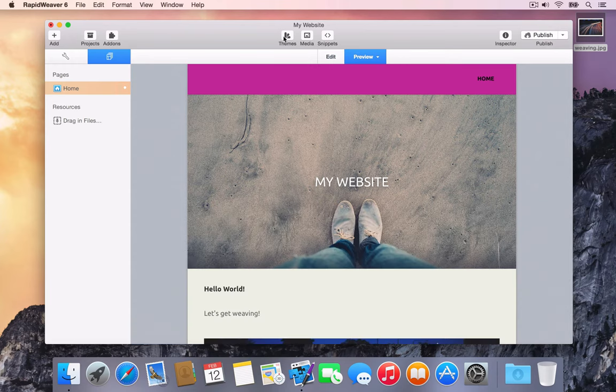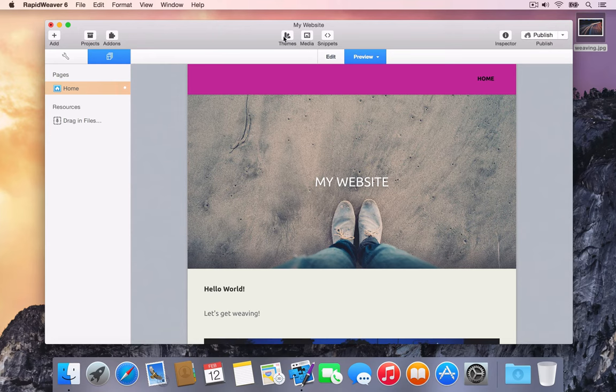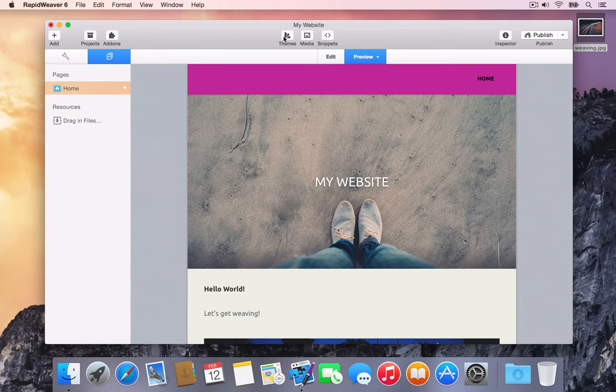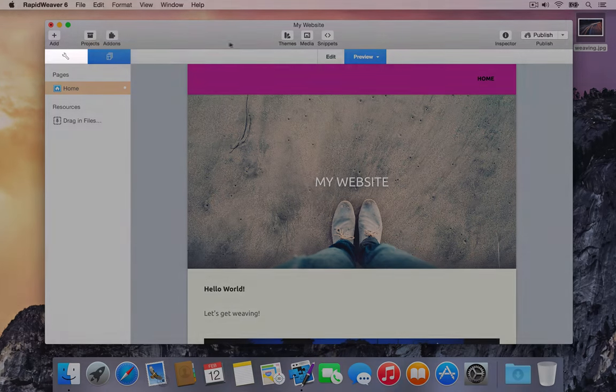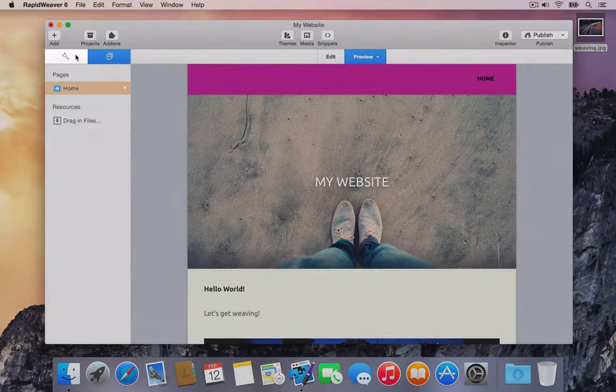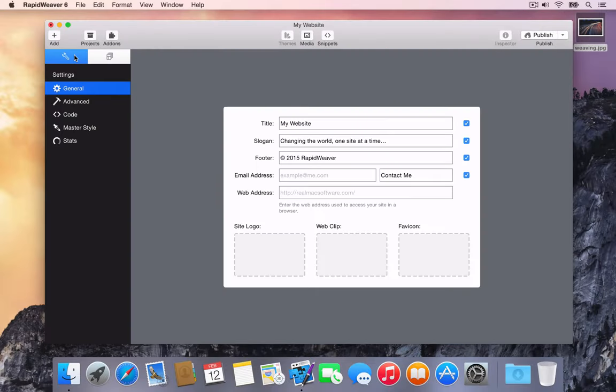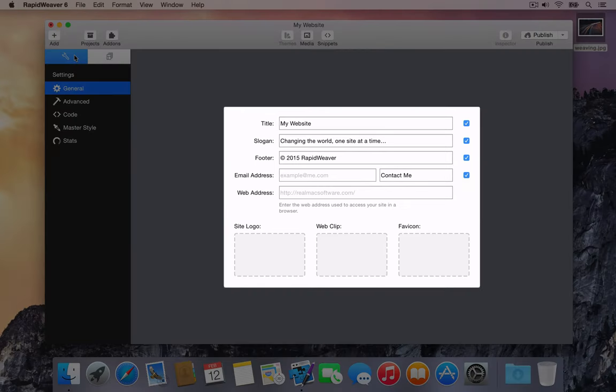Before publishing any RapidWeaver project, the web address of the site needs to be defined so that RapidWeaver can correctly generate links between the files that make up the site. To enter a web address, we'll switch to the project settings view. Click the tool icon at the top of the sidebar or select project settings from the view menu.